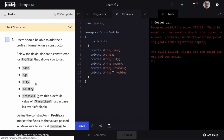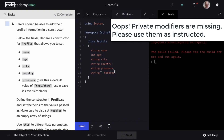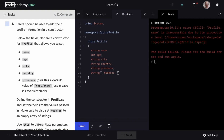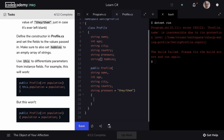Let's move on to step five. Users should be able to add their profile information in a constructor. Back in our profile.cs file, underneath our fields, we'll declare a constructor. We'll use the keyword public, then profile, and add parameters: string name, int age, string city, string country, and string pronouns. We'll give pronouns a default value of 'they, them' in case the user doesn't provide this information. We'll also set hobbies to an empty array of strings, and use the this keyword to differentiate parameters from instance fields.